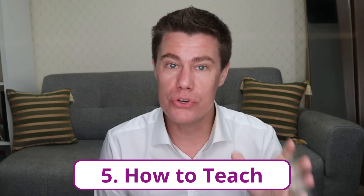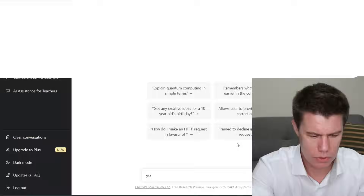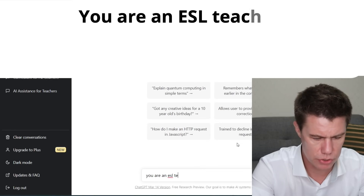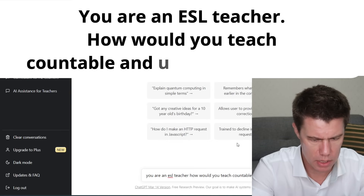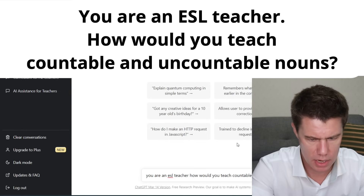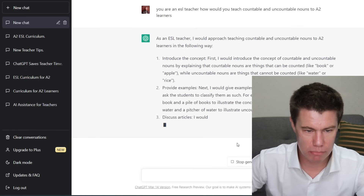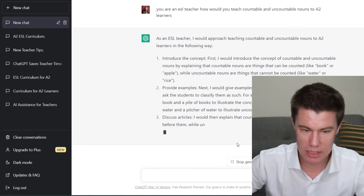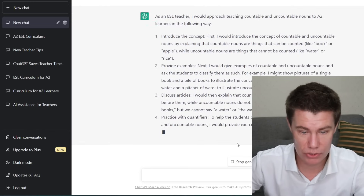How to teach something. If you want to know how to teach a certain type of grammar or topic to students, ChatGPT can act as a teacher and explain how it would teach it. You are an ESL teacher — how would you teach countable and uncountable nouns? Introduce the concept. Provide examples. Show a picture of a single book or piles of books. Countable nouns. Discuss articles — I would then explain that countable nouns take articles A and the, while uncountable nouns do not.